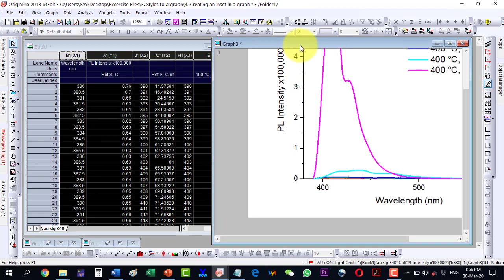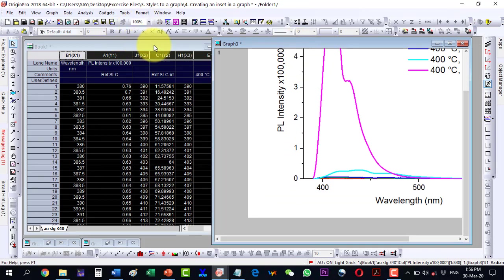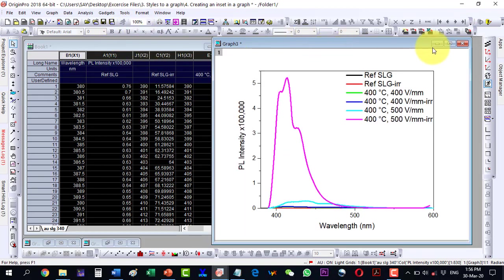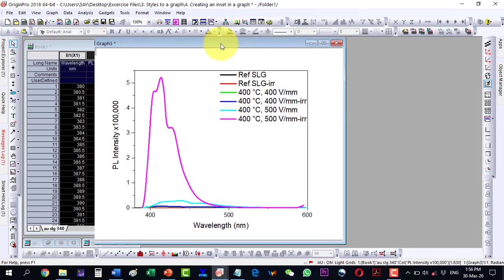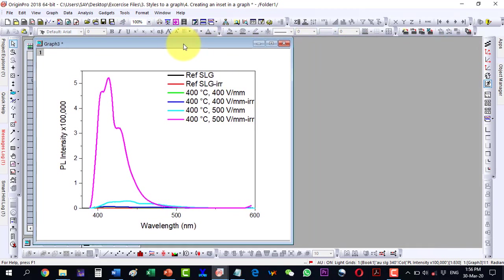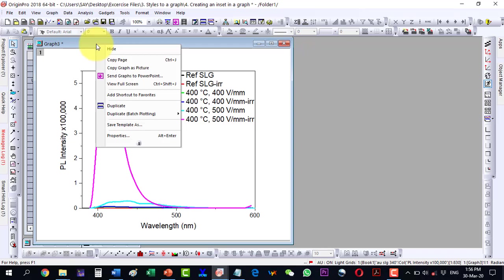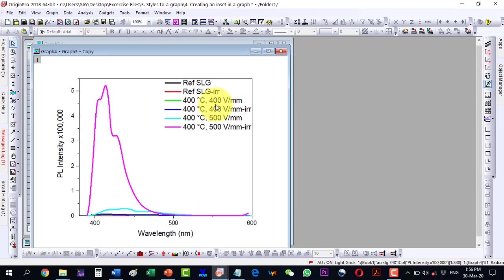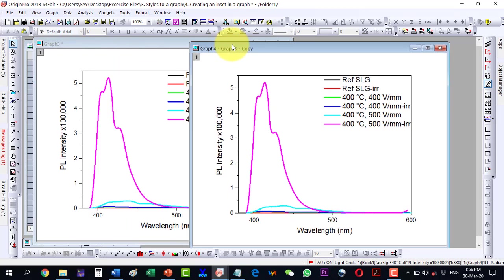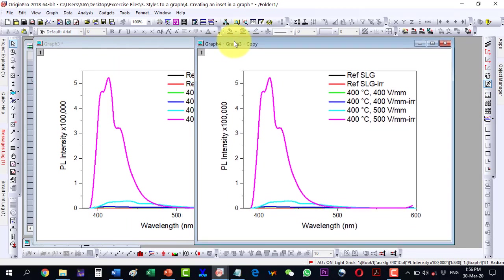Now how can I do this inset? I will have to select the image, right click here and create a duplicate, and it will create a duplicate image here. My actual image is here and the duplicate image is here.